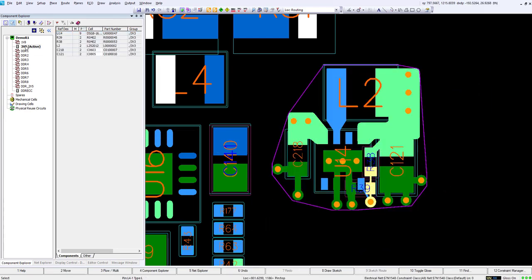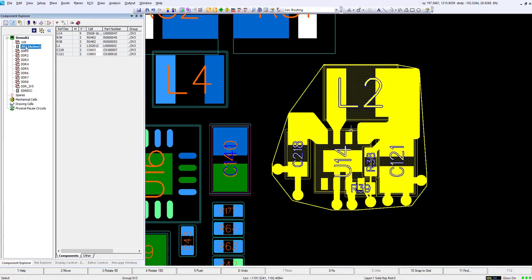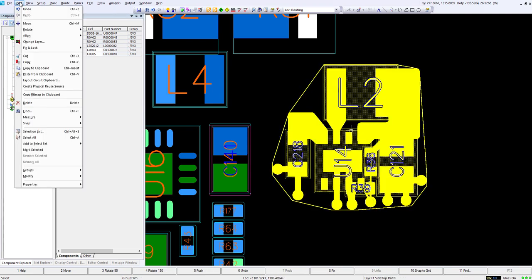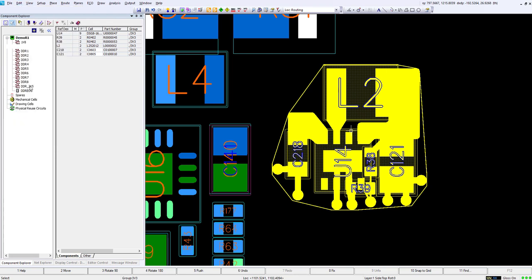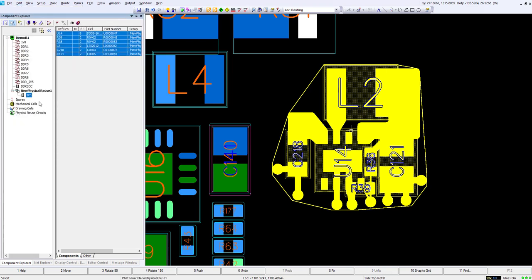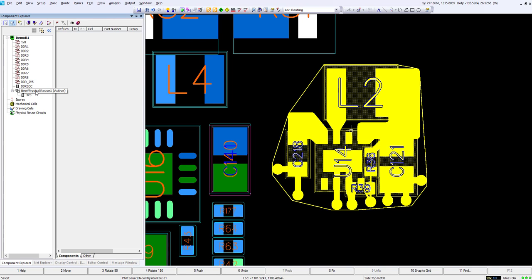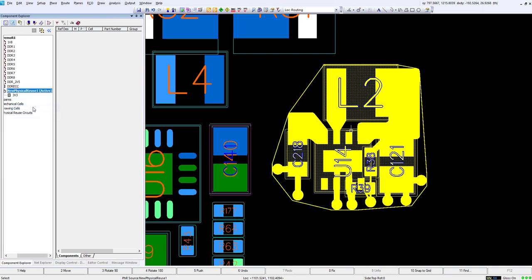Next we want to create this as the source for a reuse circuit. We go edit, create physical reuse source. We can then name this anything we want. I'm just gonna call it power in this case.